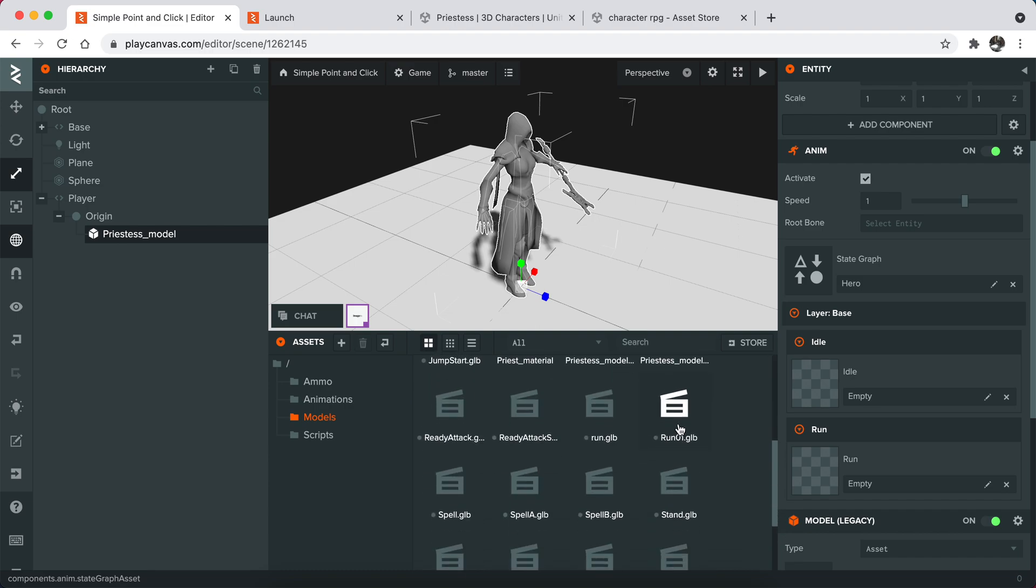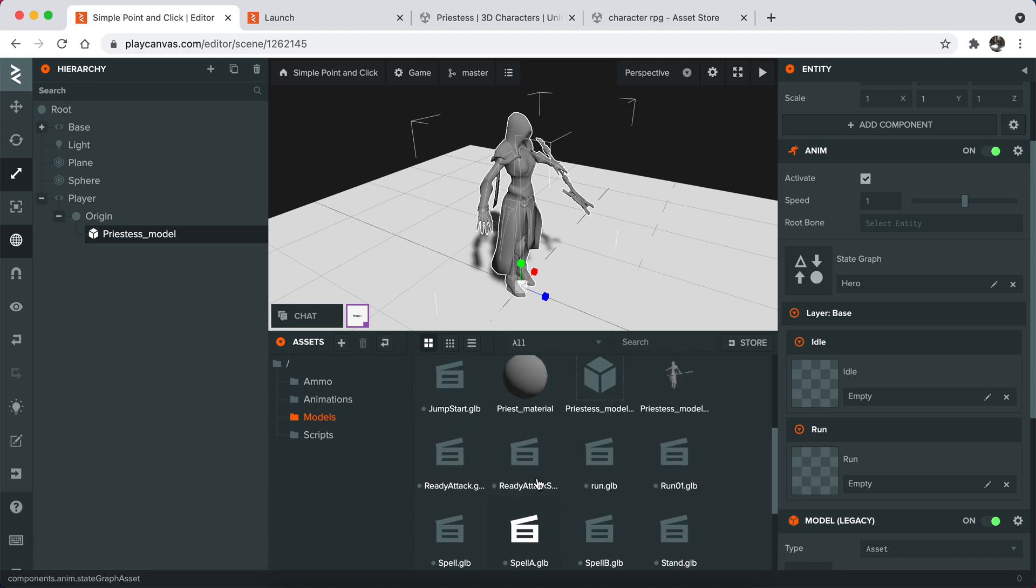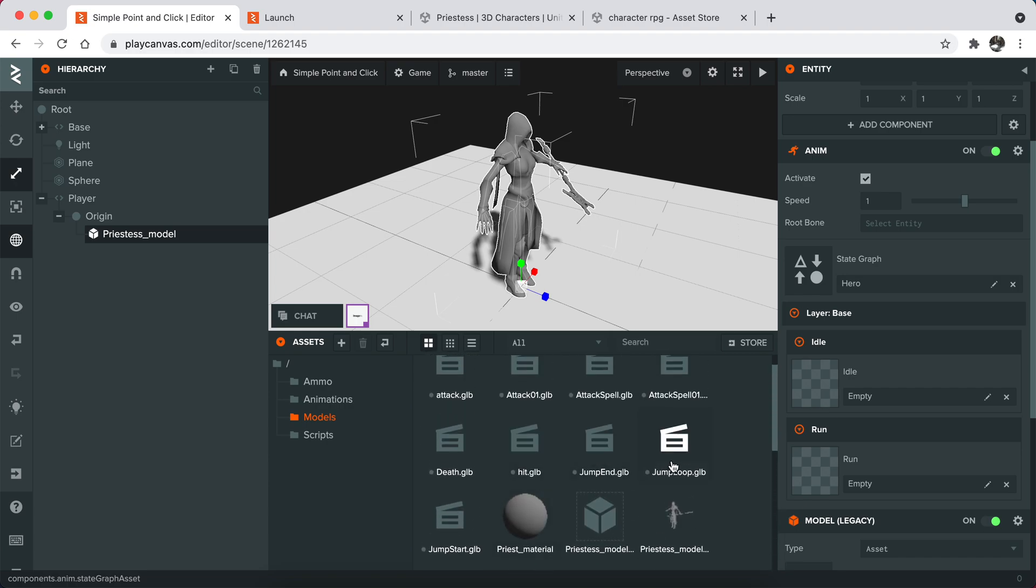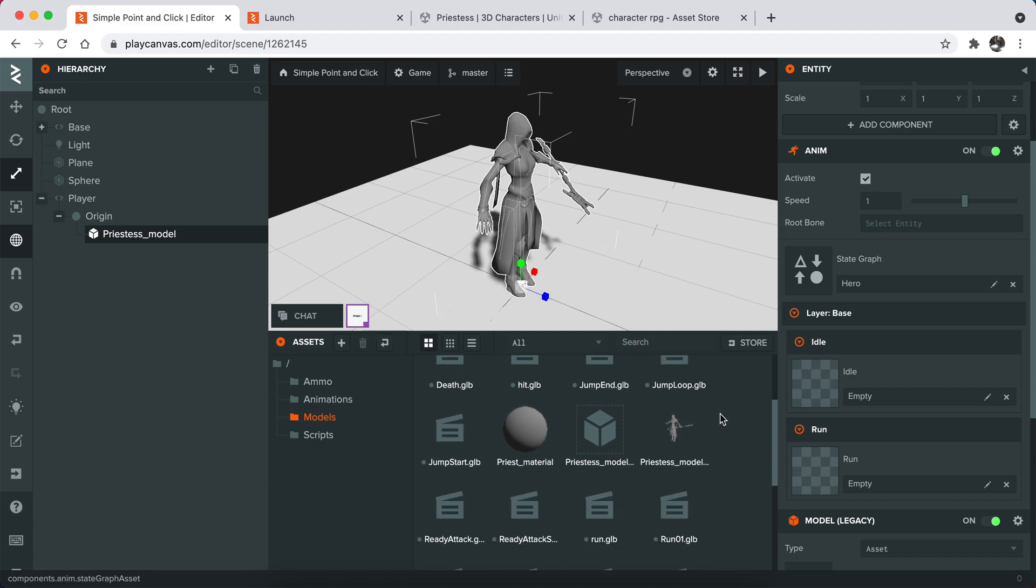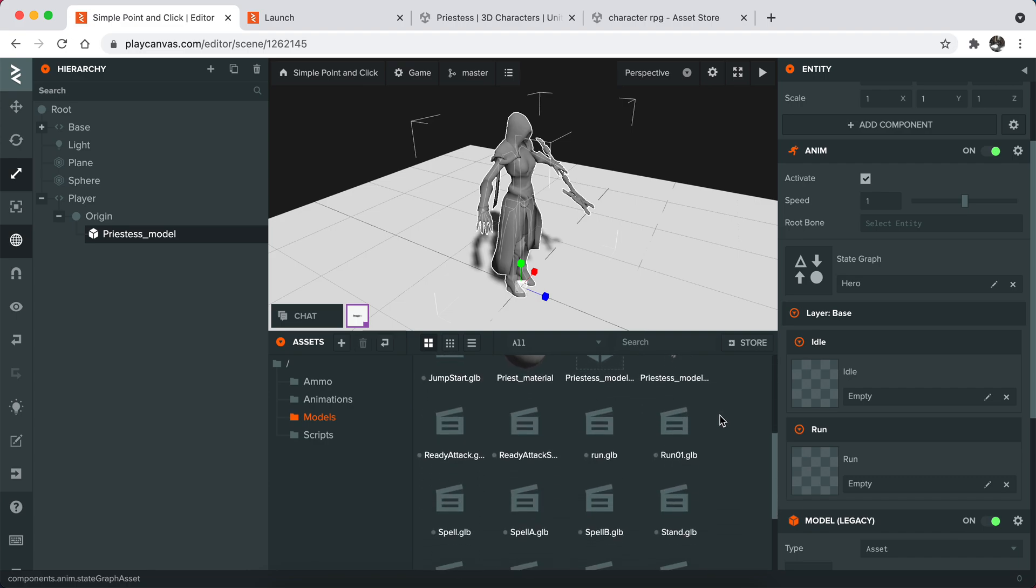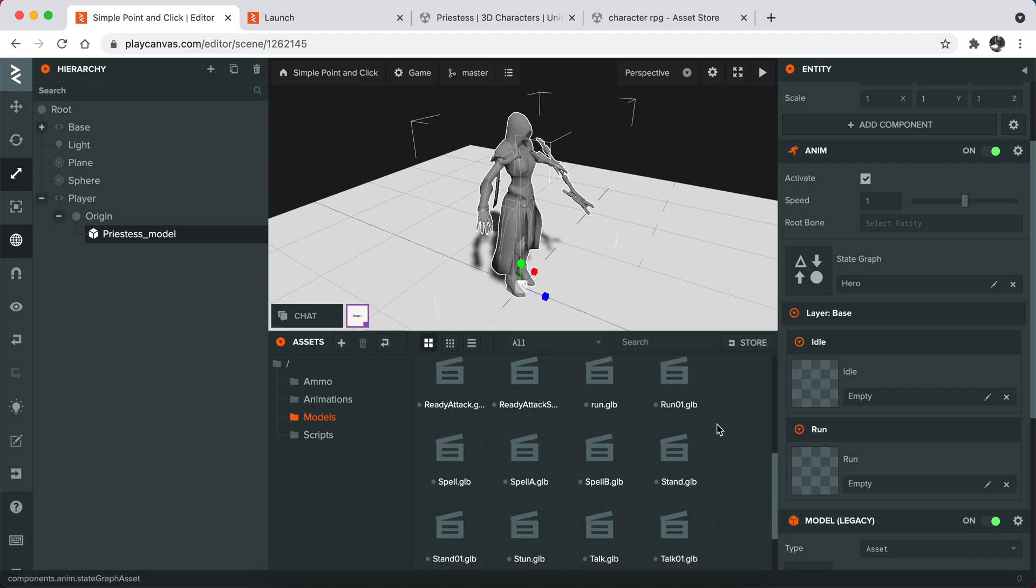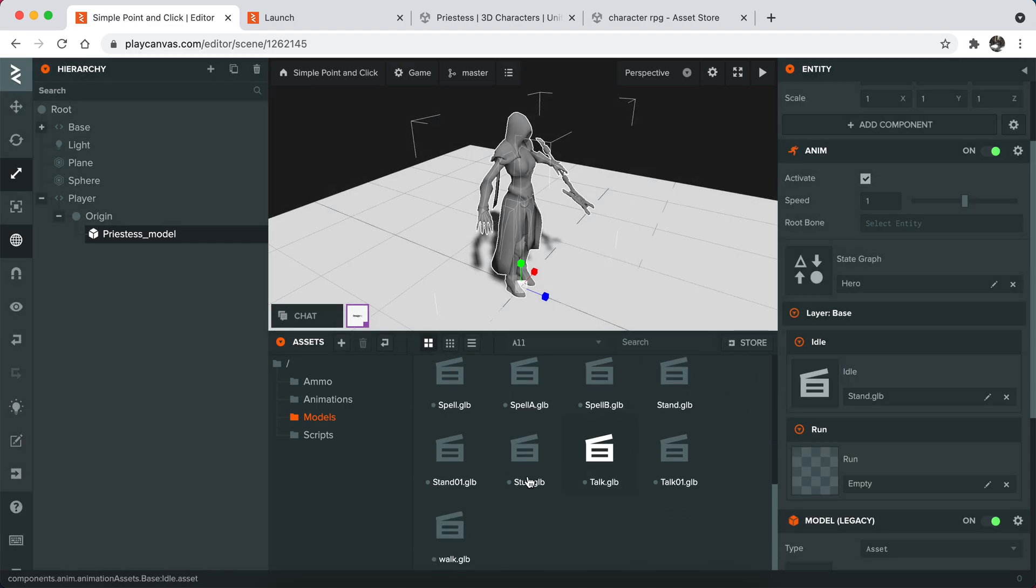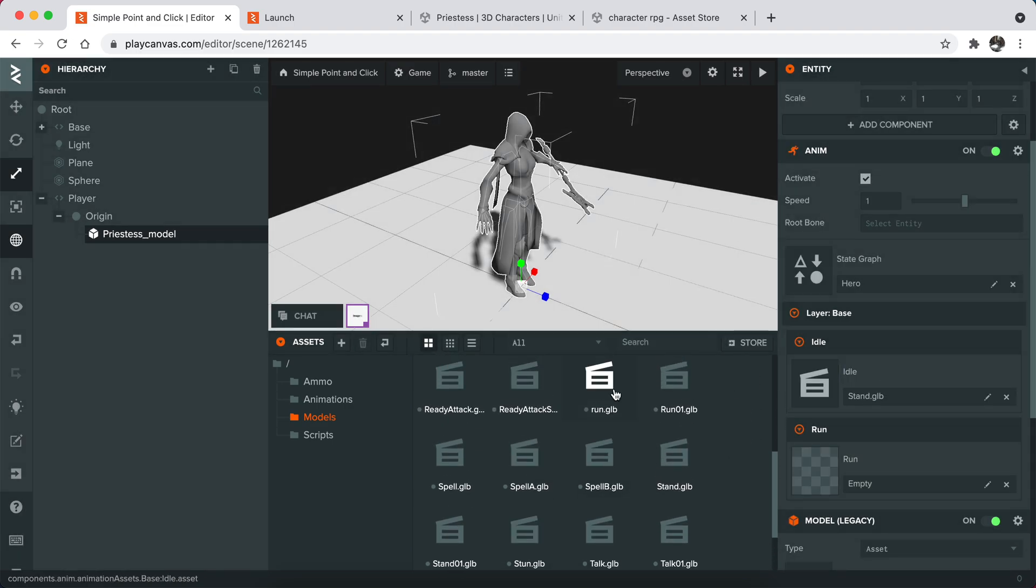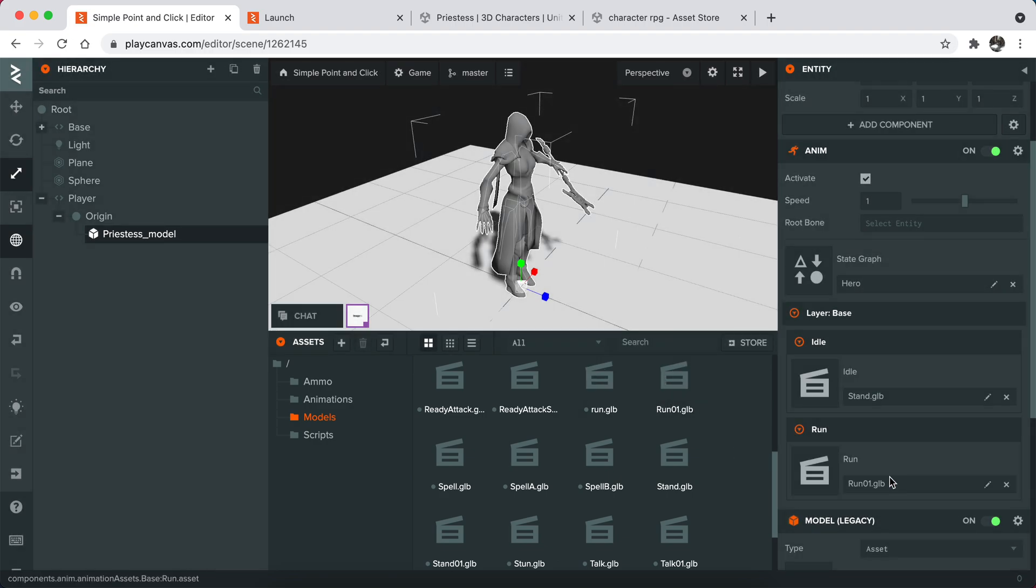So I wonder if this has some sort of idle animation. Oh yeah, stand. And I also need some sort of run. Let's just select that one too.